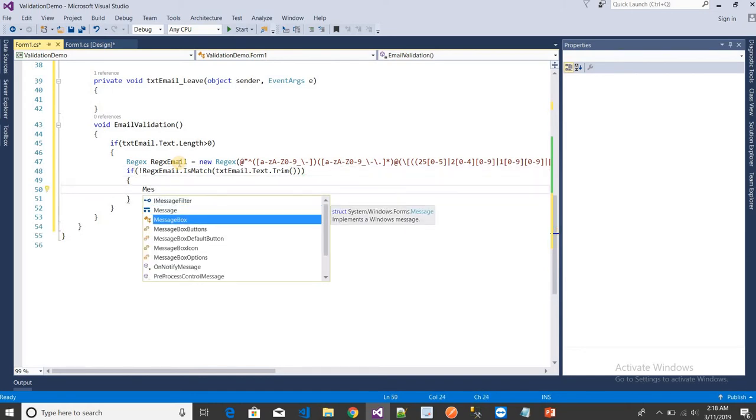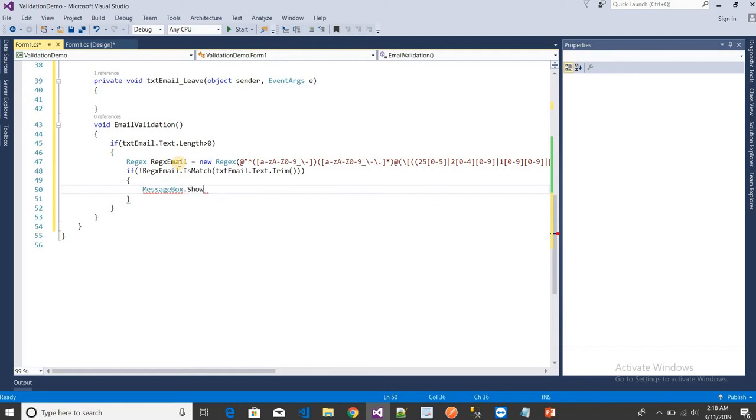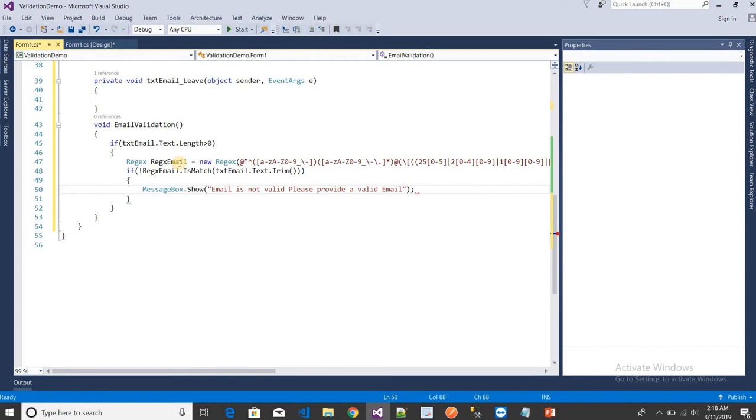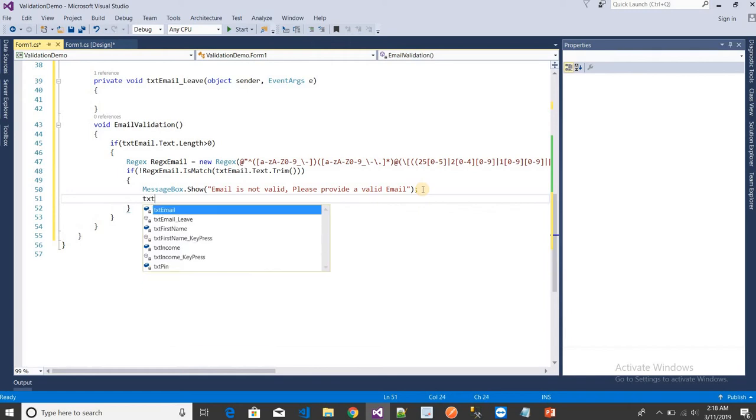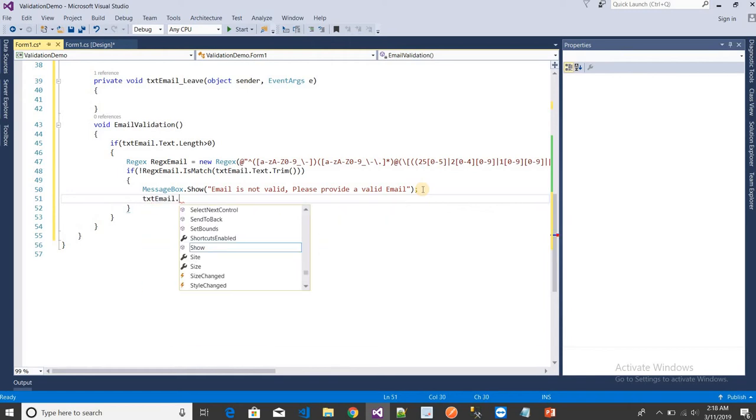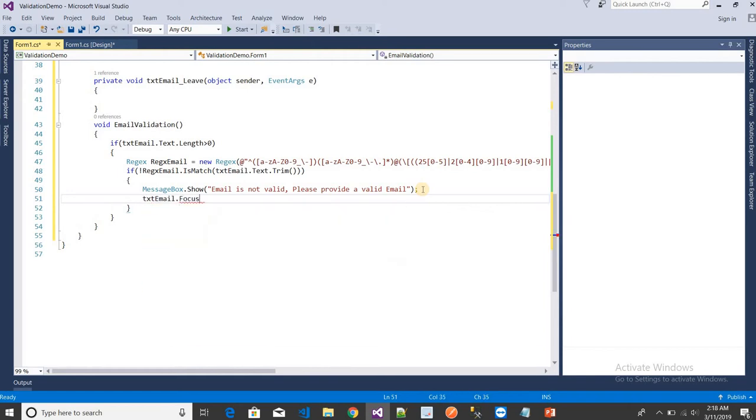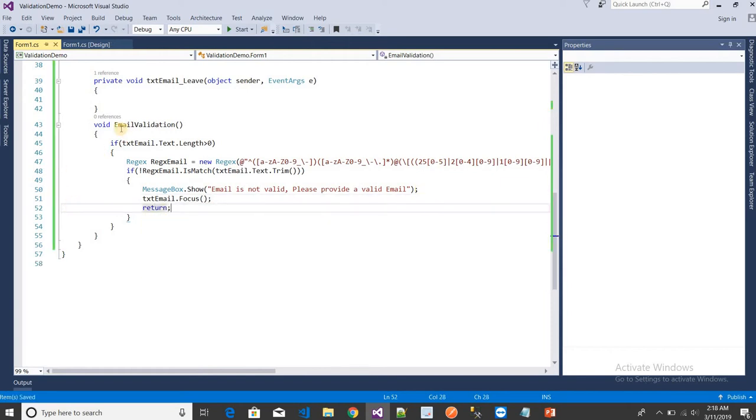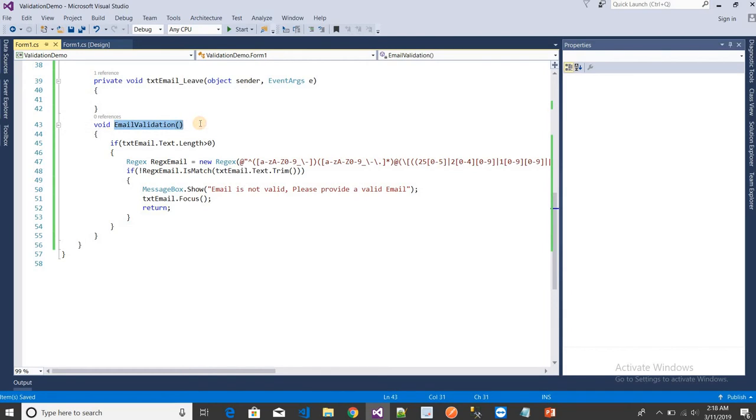Using txtEmail.Focus to focus the textbox, then return. So this email validation function I want to call when I leave that event. Now let's run this. See, this is the email field. I'm right now entering here.